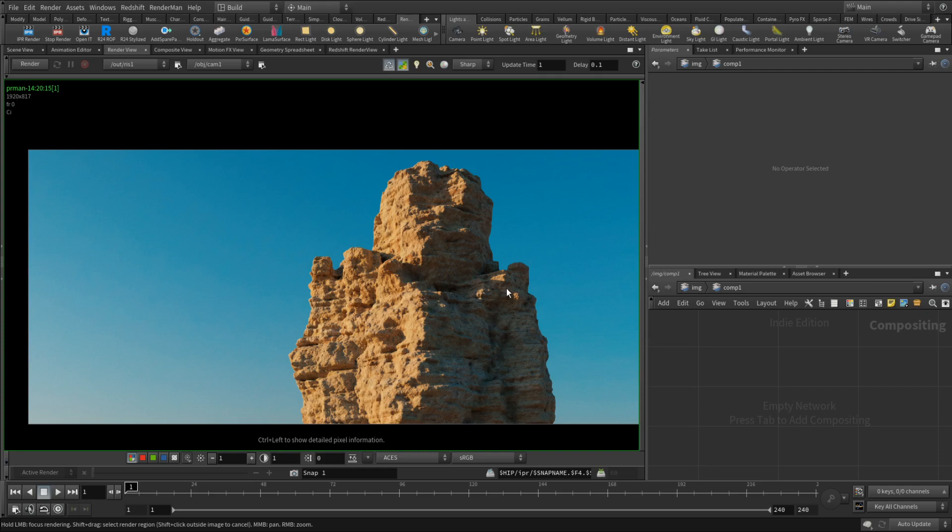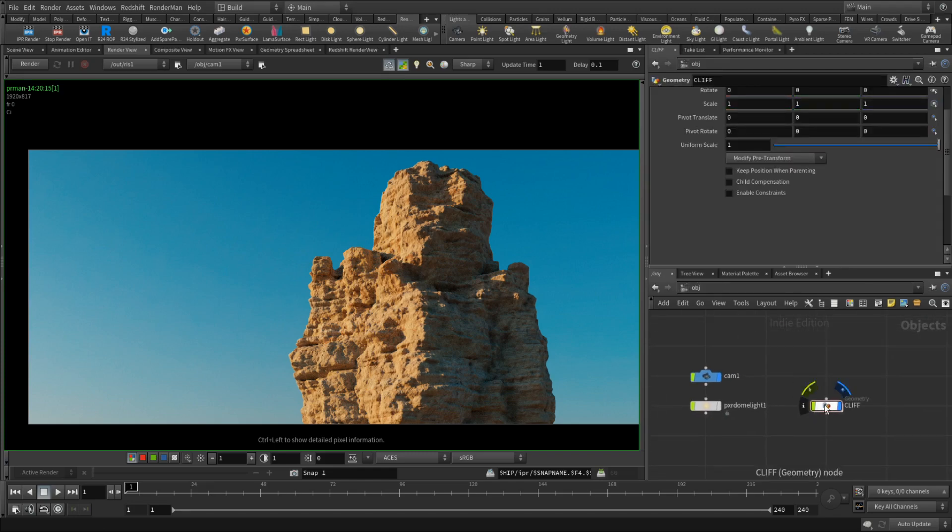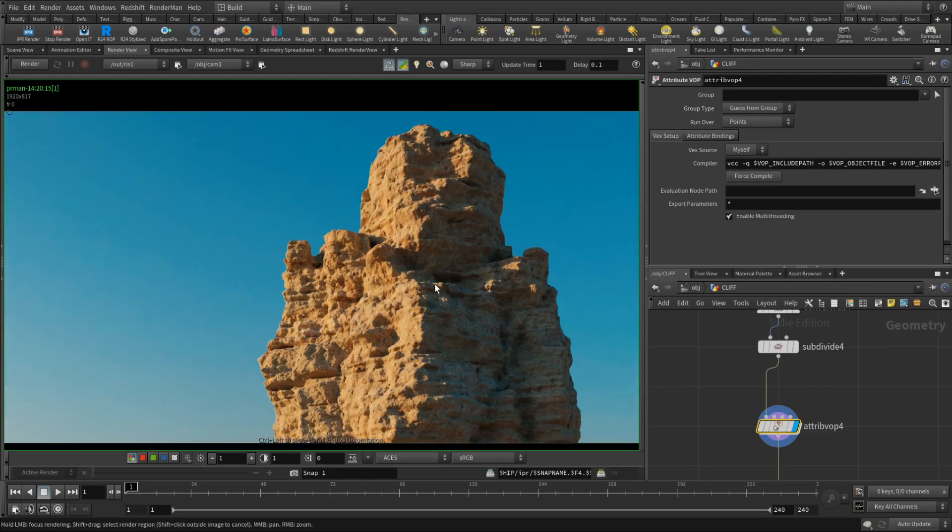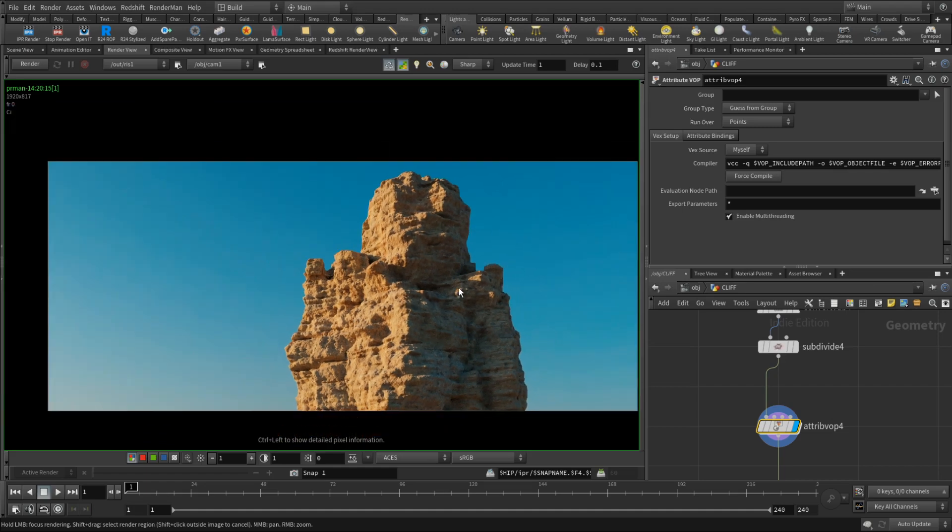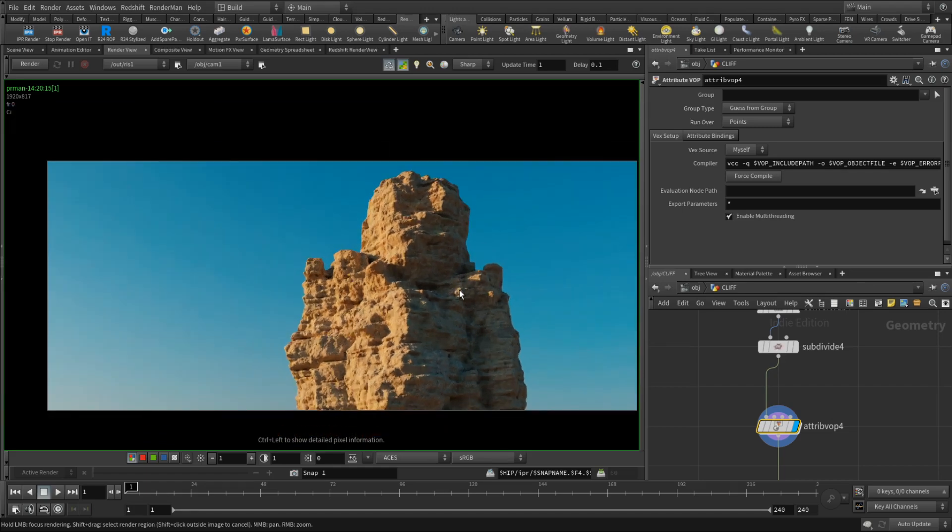I usually encourage people to play around with noises. Play around with the setups that I usually provide you with. Because sometimes you can come up with something more interesting than I usually do in my tutorials. Because I'm very lazy and not keen on spending too much time on it. But yeah, I think that looks okay. Could have been worse, I might add. But, you know, it could be better as well.